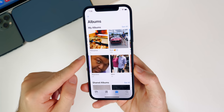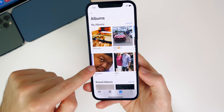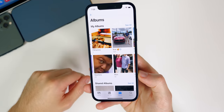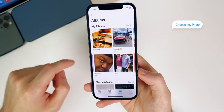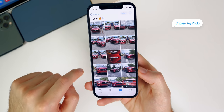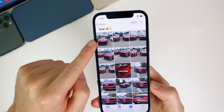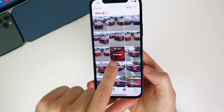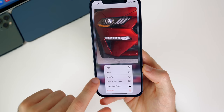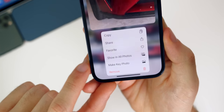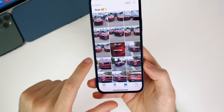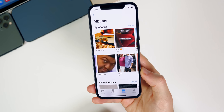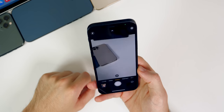Going back into the album section, what if you don't want a specific image showing as the key photo for the album? You can actually change that without moving photos around. Go into the album, find the photo you want as the key photo, haptic press on it, and you'll see an option for Make Key Photo. Now when you go back, that is the key photo that shows up and it no longer just reverts to the first photo in that album.